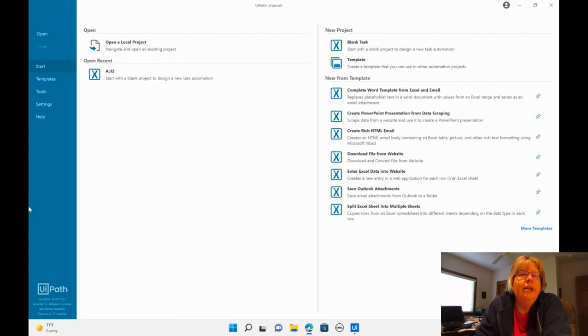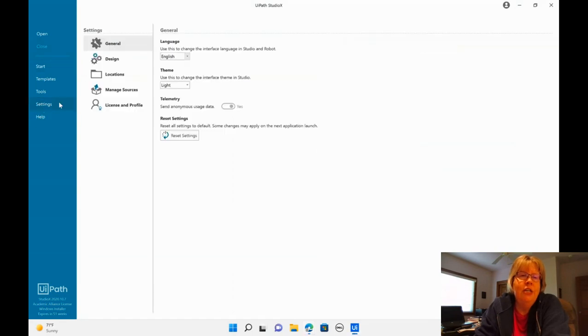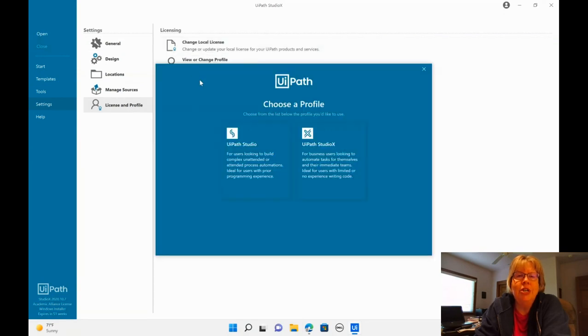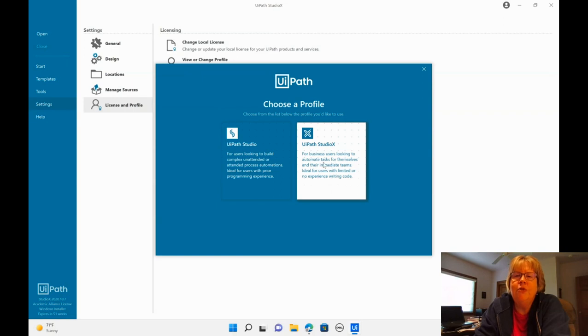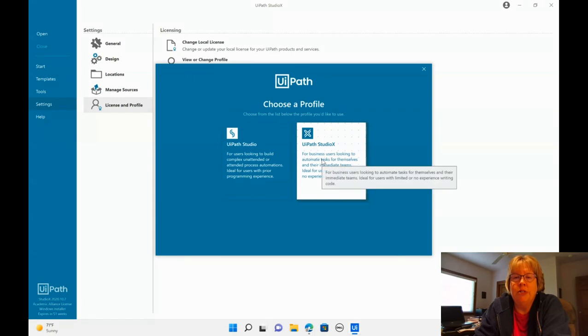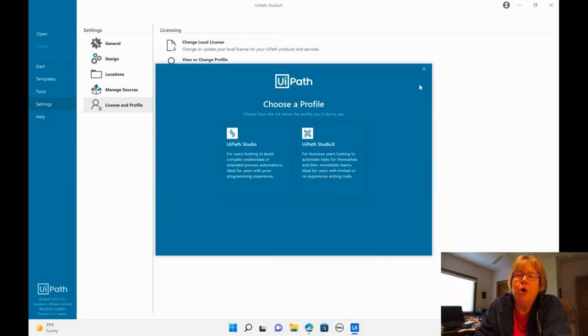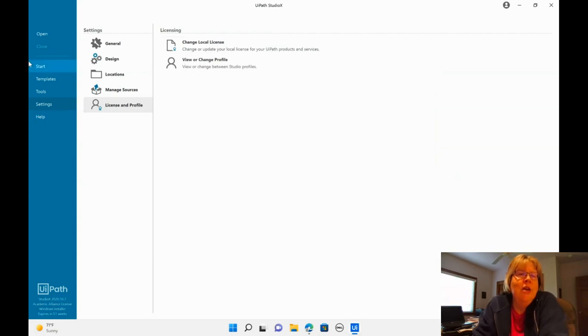Alright, so this is Studio. Make sure it says Studio X here. If it does not, you need to go to settings, license and profile, and this last option here and select Studio X. This is for being able to automate and run it on your own desktop rather than unattended or more complex items. So we're going to keep it pretty simple in this class.